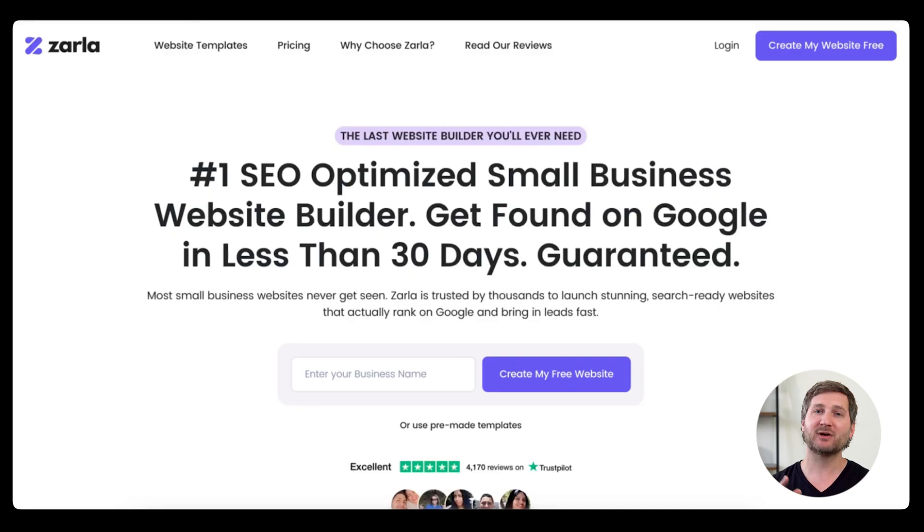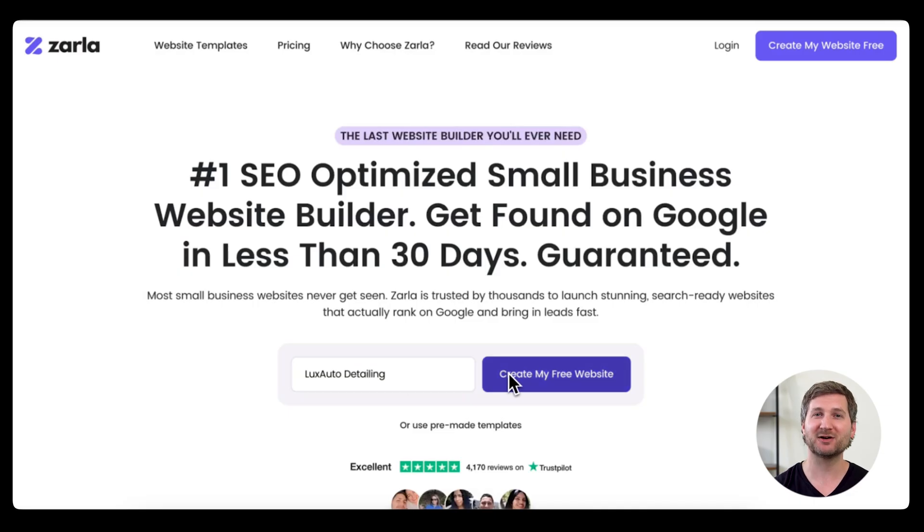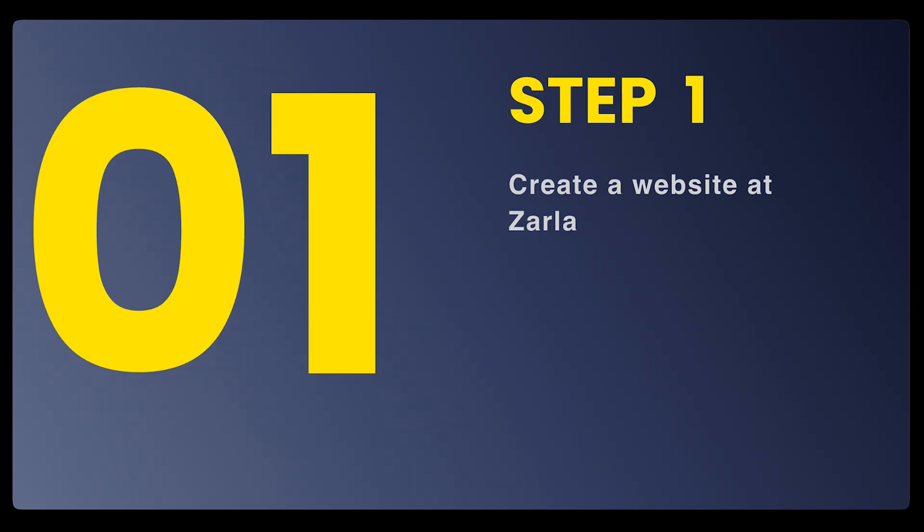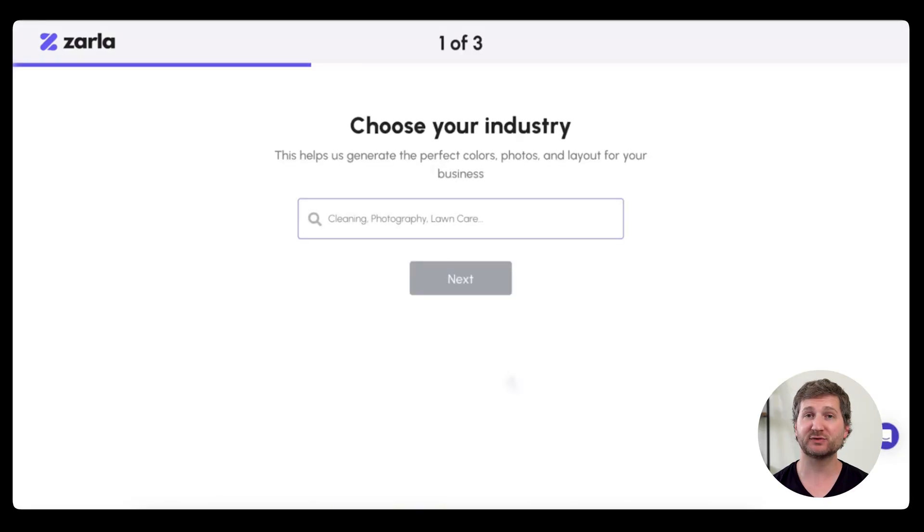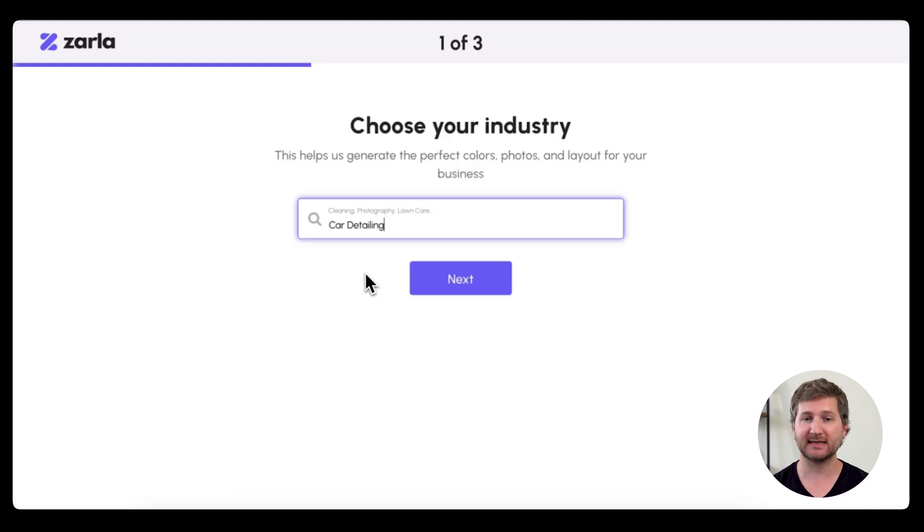If you're ready to stop wasting time on an old website builder and start getting more bookings near you, grab your laptop or phone, go to Zarla.com, and type in the name of your car detailing business. Choose the industry that you're in, which is car detailing.